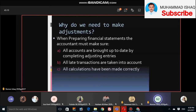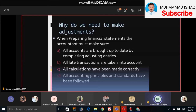All calculations have been made correctly. All accounting principles, standards, and laws have been followed.